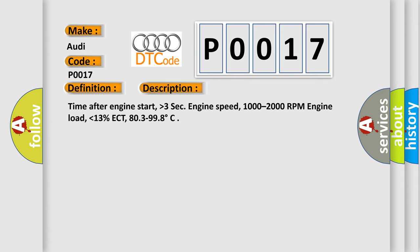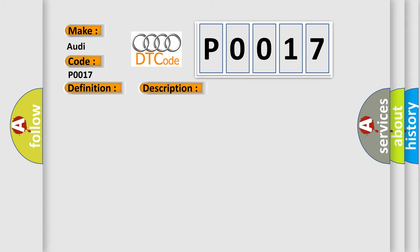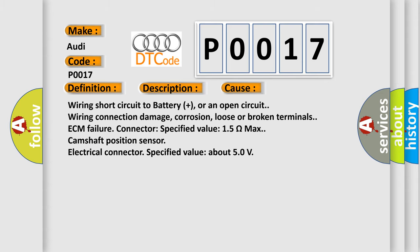This diagnostic error occurs most often in these cases: wiring short circuit to battery plus, or an open circuit; wiring connection damage, corrosion, loose or broken terminals; ECM failure, connector specified value 1.5 ohms max; Camshaft Position Sensor Electrical Connector, specified value about 5.0 volts.